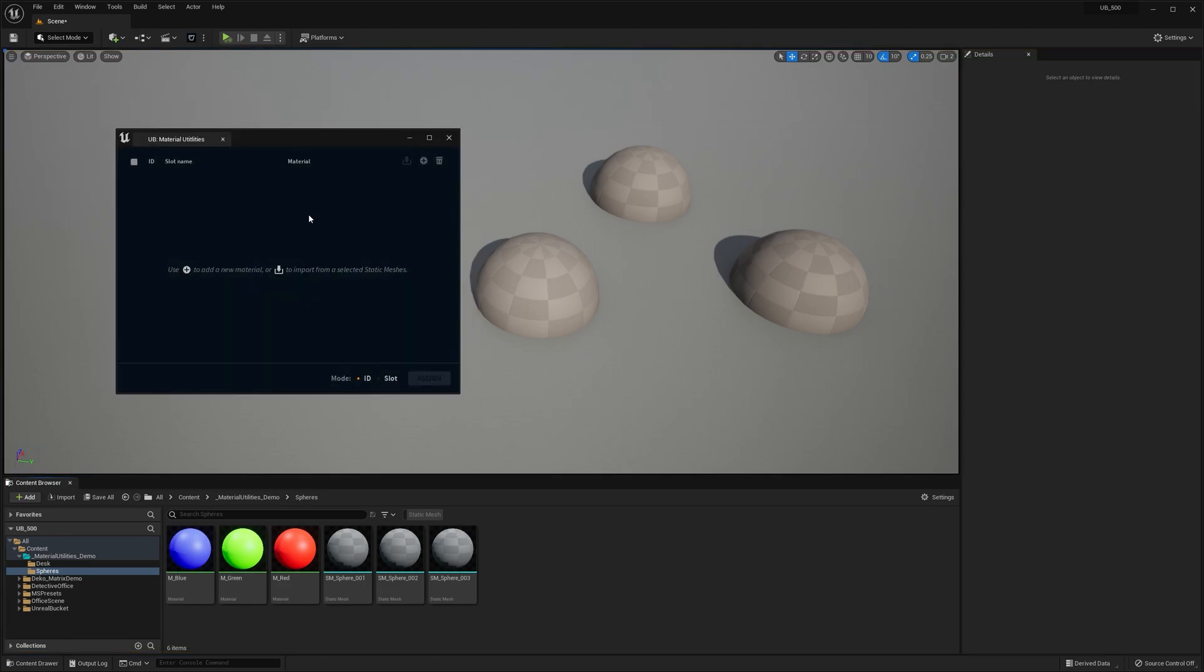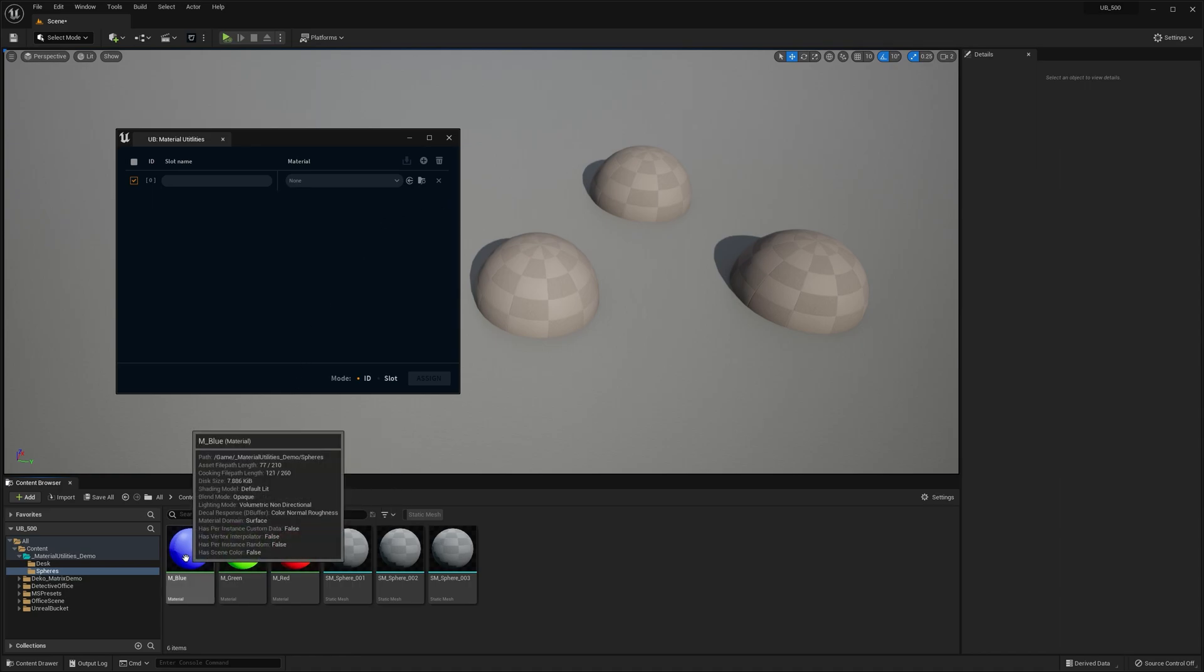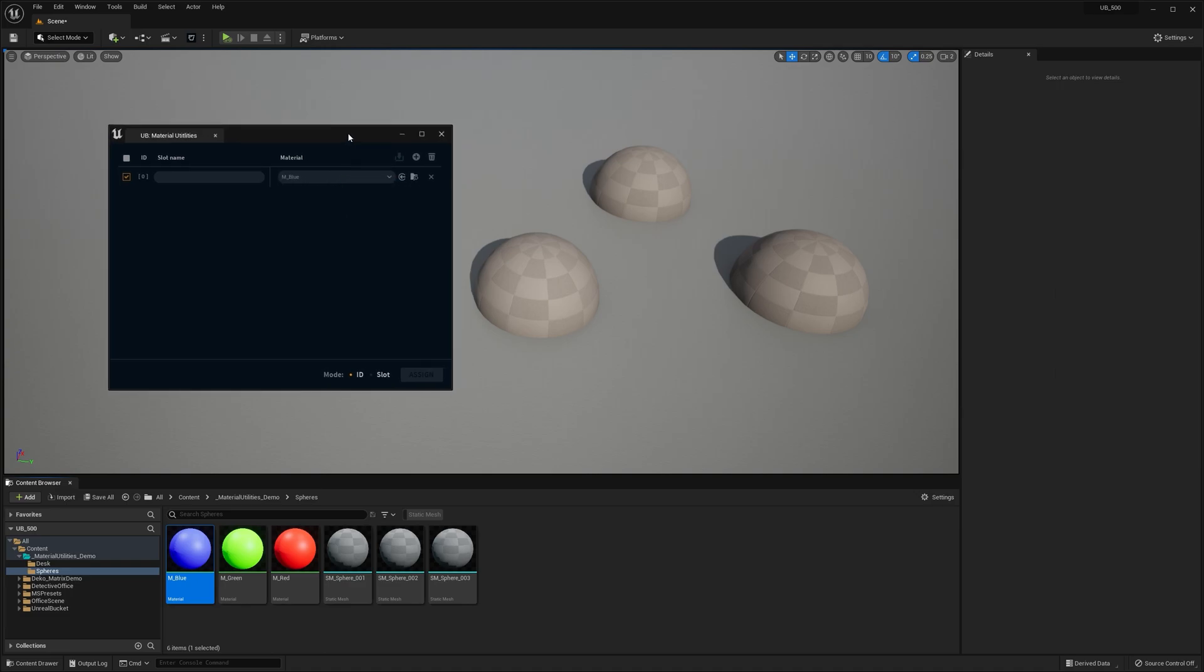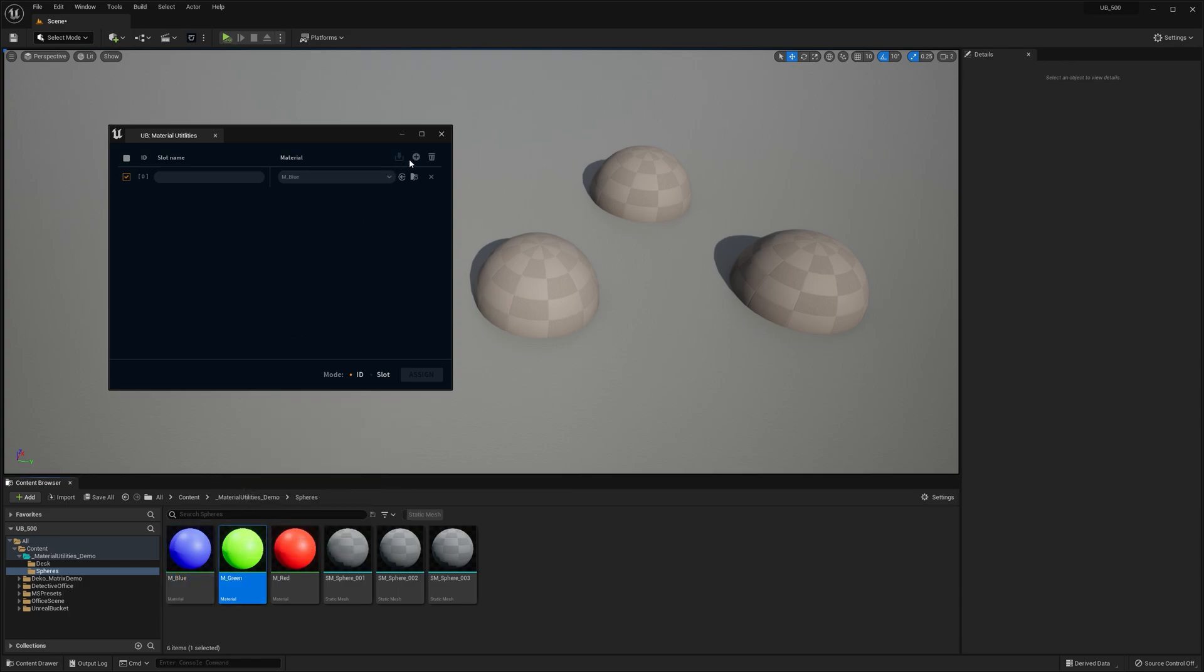Okay, it says use a plus icon to add a new material or import from selected meshes. So let's go ahead and do that. If I hit the plus icon, it will add a new row to the material list. Currently it's empty, so let's drag and drop a material into this slot. And if a material is selected in your content browser, hitting the plus icon will add it to the list automatically.